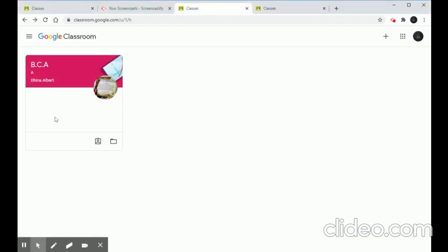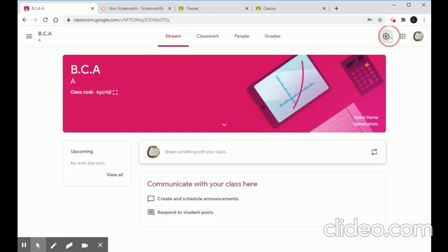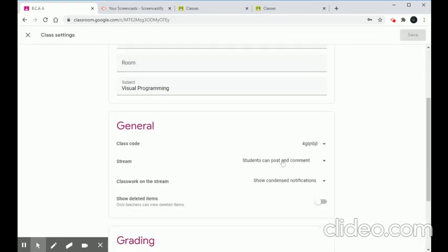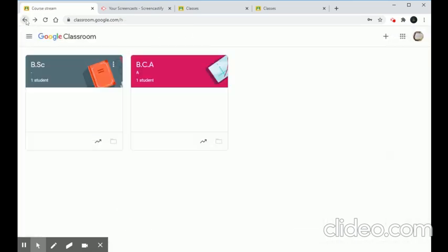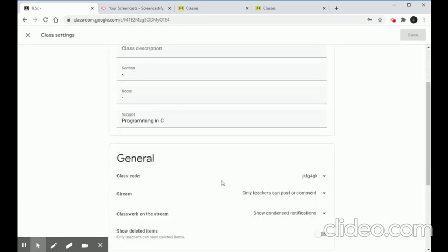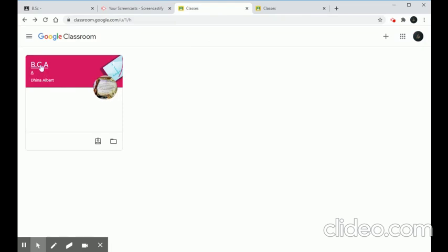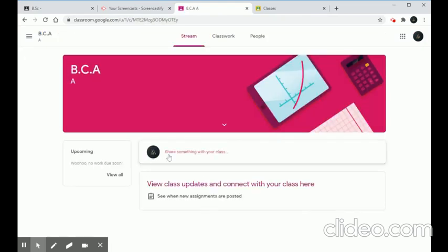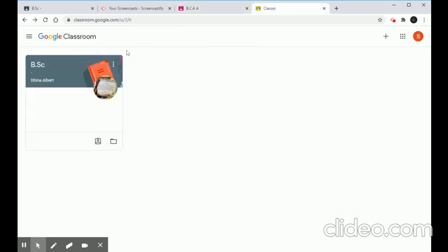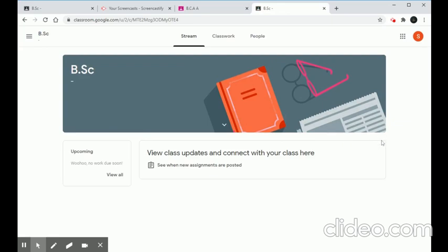So we have one student in BSC and another in BCA. Remember, for BCA the teacher set the option to 'Students can post and comment', and for BSC only teachers can post or comment. In the student's BCA classroom view, there is a 'Share something with your class' option. In BSC, that option is not visible, because of the teacher's settings — this is how the classroom looks for students based on the teacher's configuration.